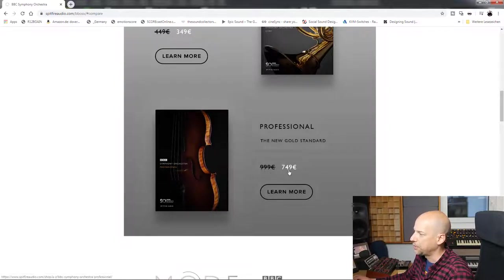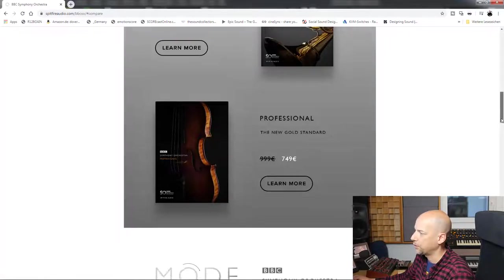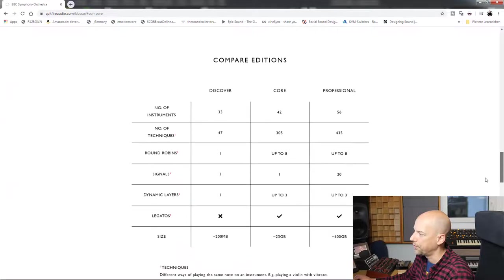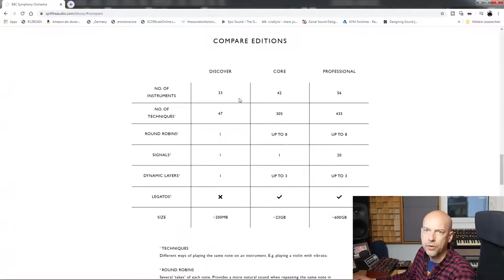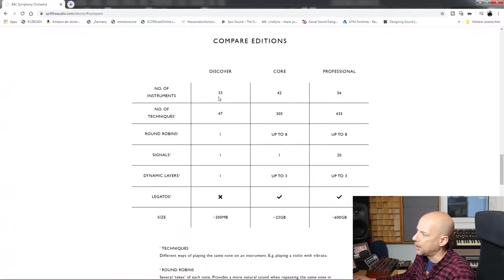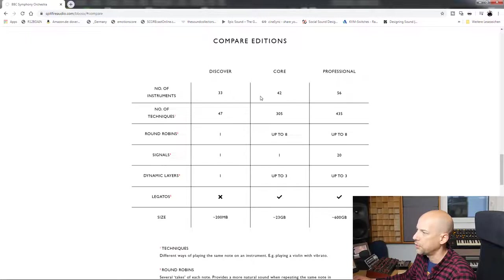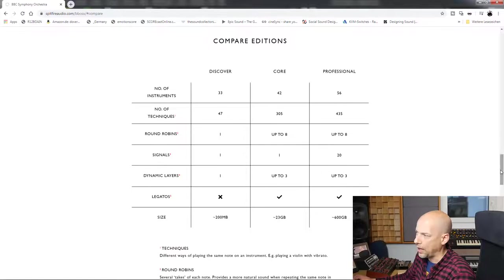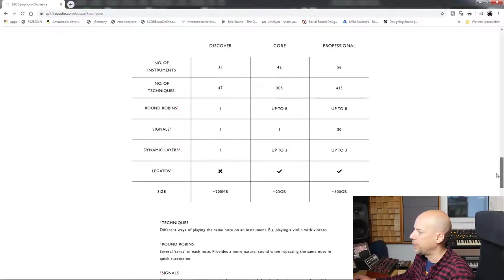Now we can compare it. The professional version has got 56 instruments, core 42, and discover 33. That's okay for a very cheap version.